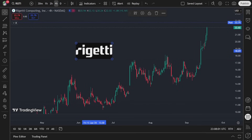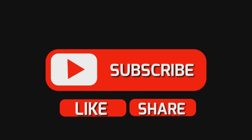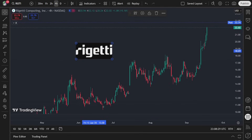Here we have the current stock market update for Rigetti Computing Incorporated. Before we begin with today's stock market analysis, if you find these educational materials to be helpful, please remember to click the like and subscribe buttons. Leave your thoughts below in the comment section so that other traders can find this information more easily on the platform.